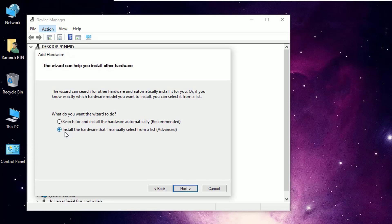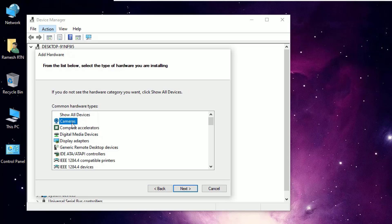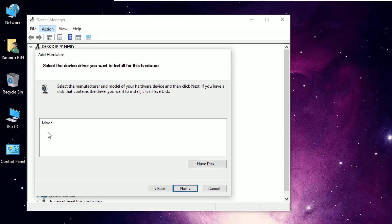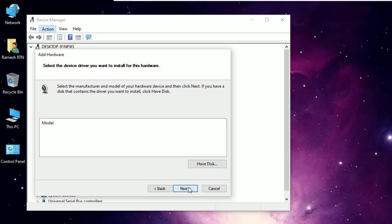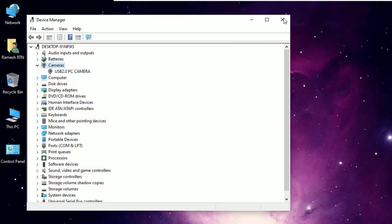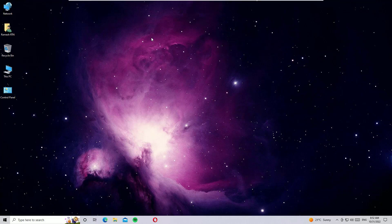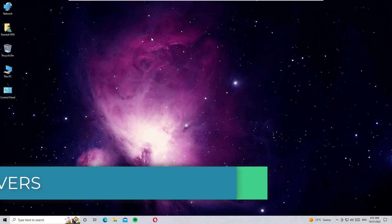Select the second option: 'Install the hardware that I manually select from a list,' then hit Next. Select Camera and click Next. It will show the new camera hardware not yet installed on your system. In my case I've already installed the camera driver so nothing is showing, but in your case the manufacturer name may appear — select it and click Next through the wizard to install it. Finally, close the windows and restart your operating system to check if the camera driver now appears in Device Manager.